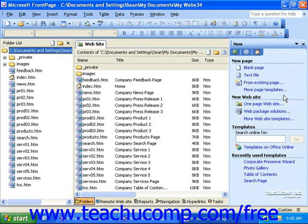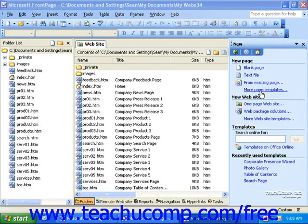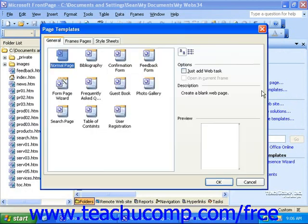Then, in the task pane, click the More Page Templates hyperlink. In FrontPage 2002, this will just say Page Templates. Then, in the Page Templates dialog box, double-click one of the templates on the General tab. You'll notice you have two other tabs here as well, but we'll be covering these later in the tutorial.